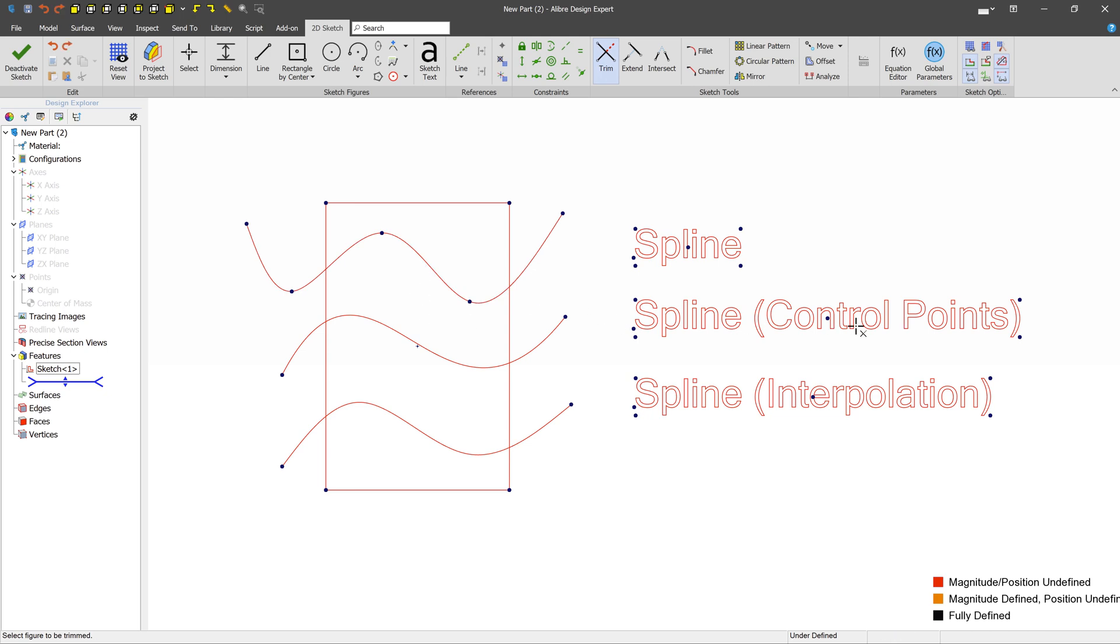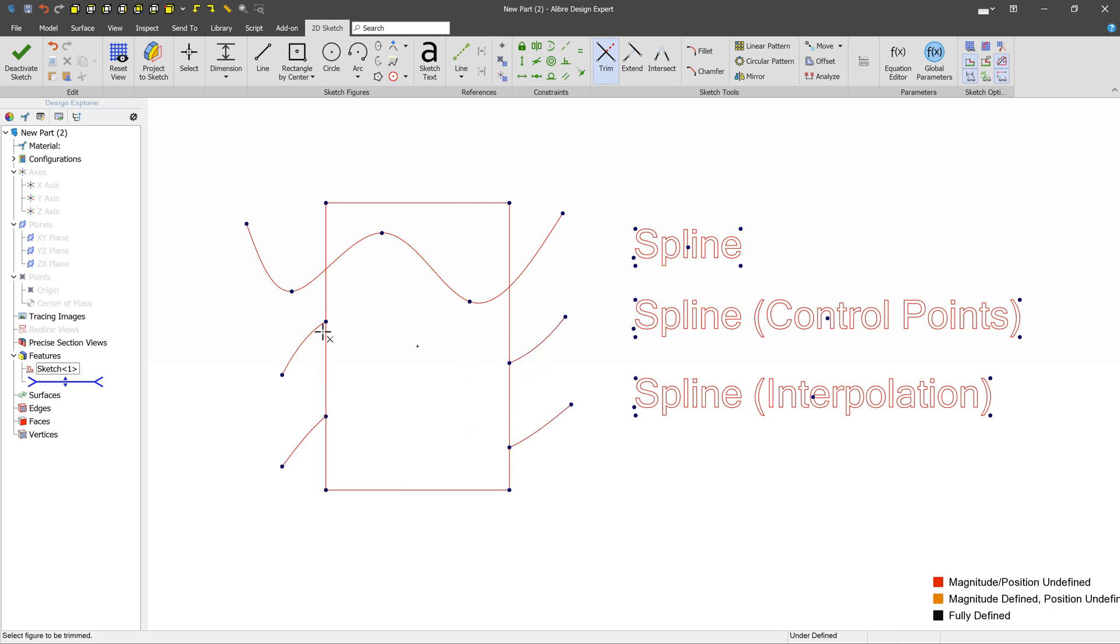Now, if we were to do the same thing on a control point spline or an interpolation spline, that behavior does not happen, and these endpoints stay exactly as they were. So just be aware of this behavior in case you're wondering why something's happening.